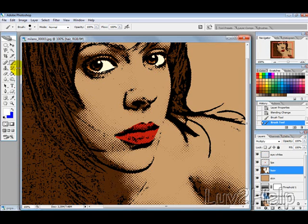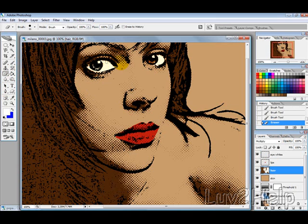So if you go to the hair layer you can put in the white there. Actually it's probably better to erase it — I'm just going to select the Eraser Tool and erase the brown. That will save us some time when we go to add the iris eye colour, which is the next step.